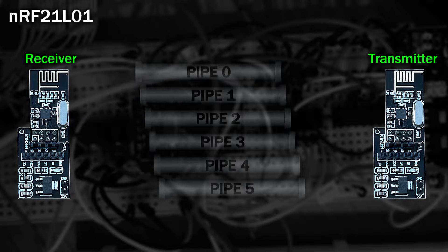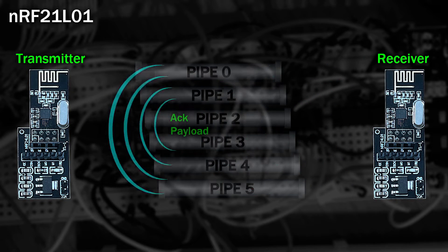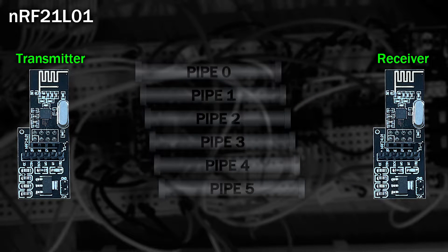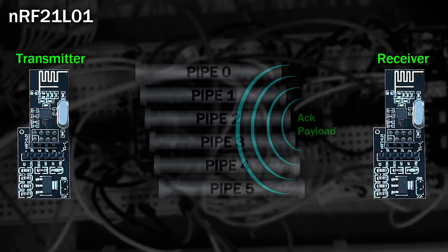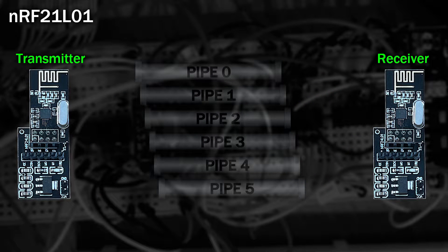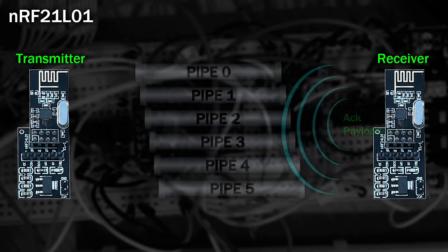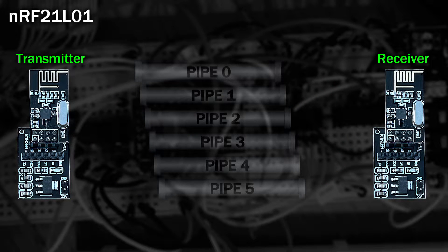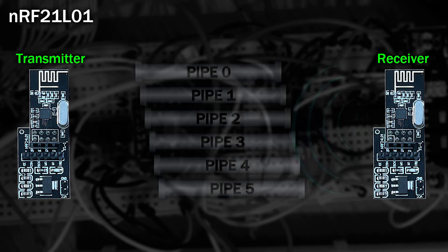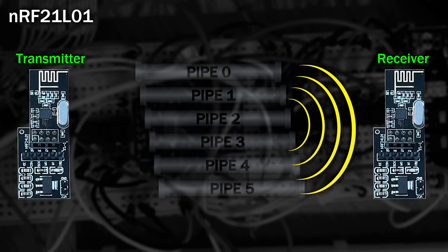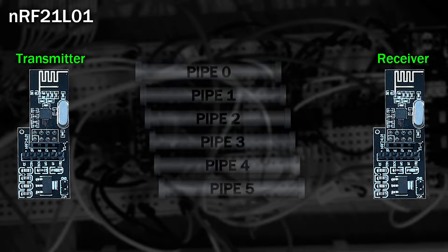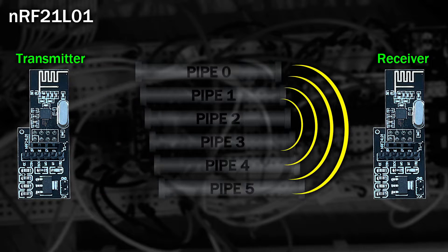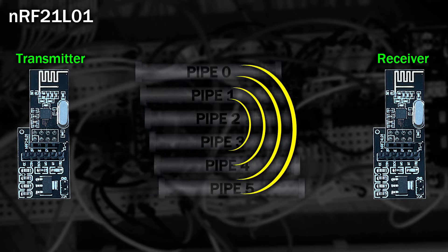You can also queue up three different acknowledgement messages at a time that are sent back when a message is received. These ACK messages are what most people struggle with. They aren't a write and forget. They're consumed each time one is sent. This is where the six data pipes become a pain, because you'd need to queue one up for each pipe before sending it. But you can only queue up three in total, not per pipe.